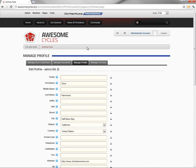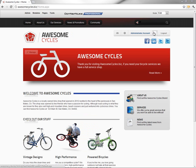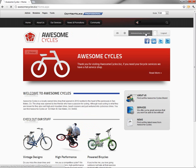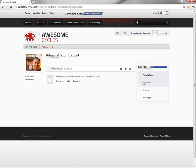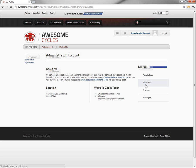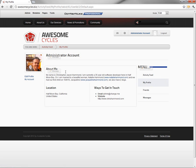If we go ahead and navigate back to the home page here, it hasn't yet updated the information in the top portion of the page, but if we were to view our profile again, click on the administrator account, we can see that the photo has been uploaded. And if we were to click on the My Profile option on the right side of that menu, we can see that profile information stored here within our profile.